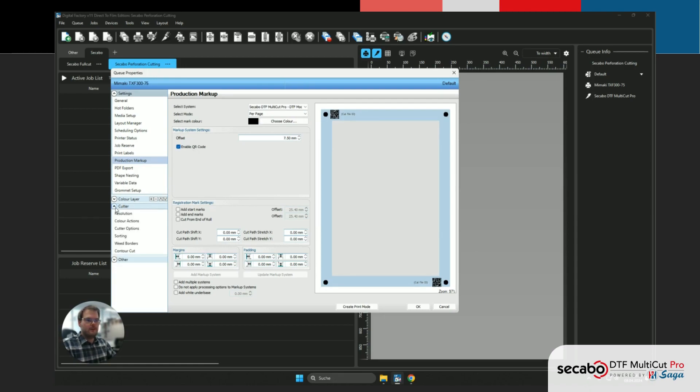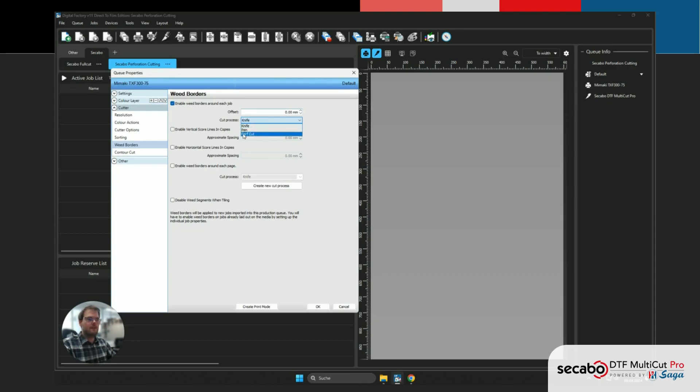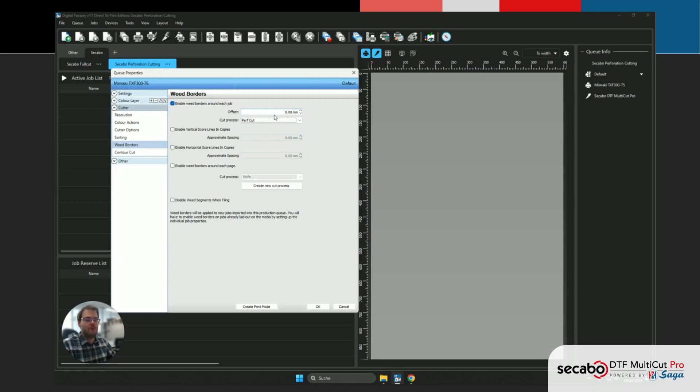And last but not least, we're going into the cutter actions, into cutter and then weed borders. We wanna make sure to enable a weed border around each job, and instead of knife, we're actually going to do this using the perf cut process, which will lead each individual graphic to be perforated in the end, and not fully cut out. And I'm also just gonna specify a small offset here.